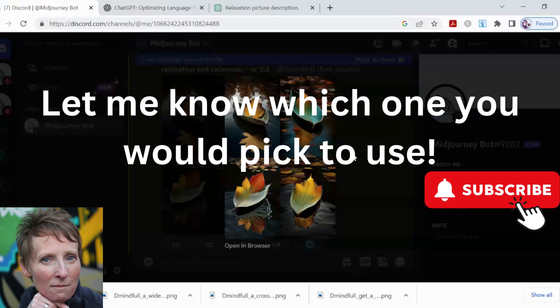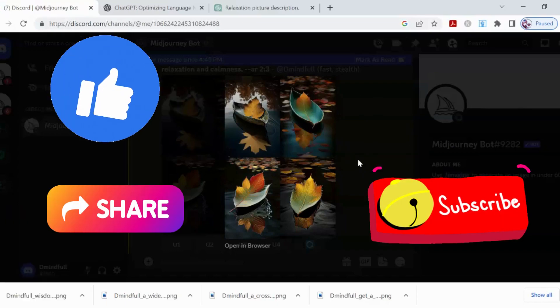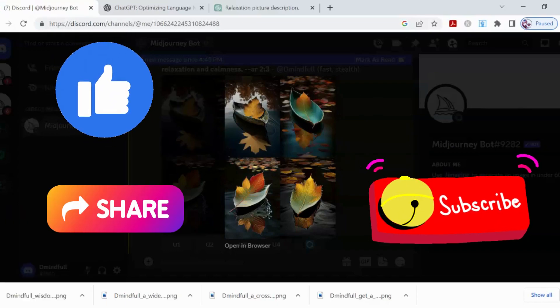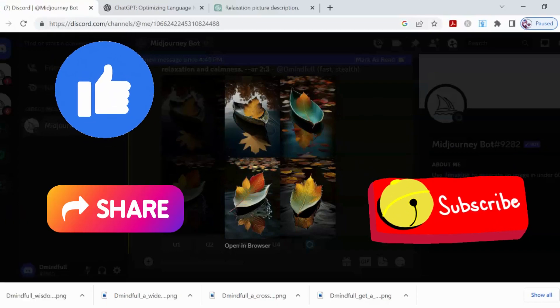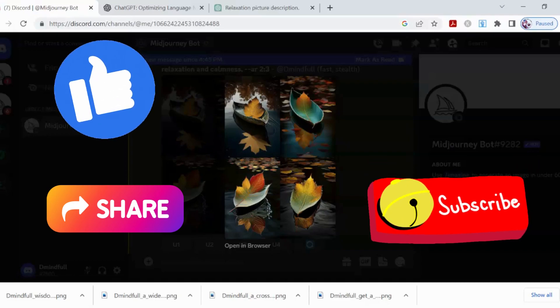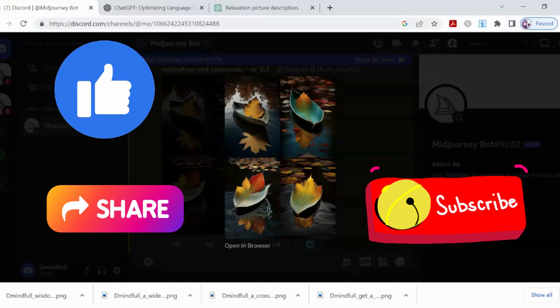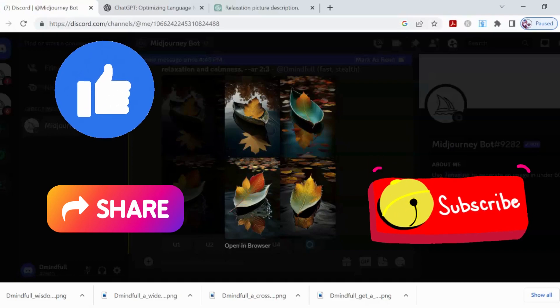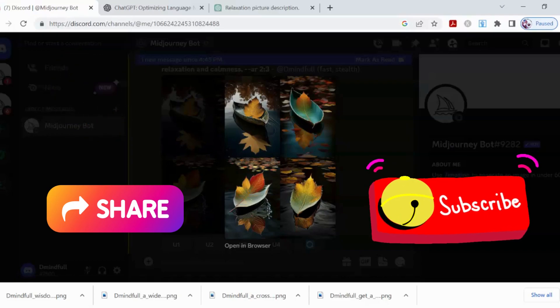Thanks for watching. Don't forget to like, share, and subscribe, which helps the channel grow, and I can bring you more videos like this. Take care now. Bye.